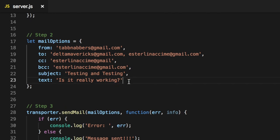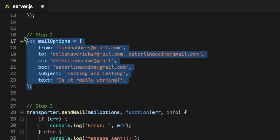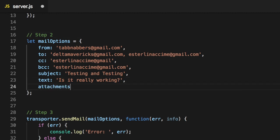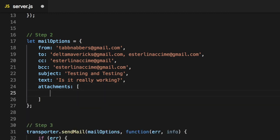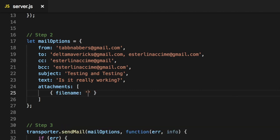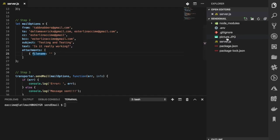In order to send the image, you need to go to step number two, wherever you have the mail option. You need to add an extra key, and this key has to be `attachment`, which contains an array. Now this array has to be an array of objects. There we go — we have our first object.